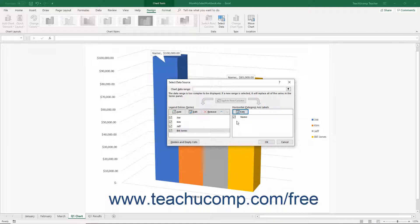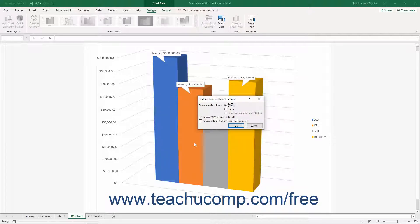To set how the chart interprets hidden and empty cells in your data range selection, click the Hidden and Empty Cells button in the lower-left corner of the Select Data Source dialog box. In the Hidden and Empty Cell Settings dialog box, select the desired option from the Show Empty Cells As section: you can show them as gaps in a line, zero value points in a line, or connect data points with a line. You can also check or uncheck the Show N/A as an Empty Cell or the Show Data in Hidden Rows and Columns checkboxes. The Show Data in Hidden Rows and Columns checkbox defaults to unchecked, which hides data in hidden rows and columns from your chart; you can check it to show that information. After choosing your settings, click OK to return to the Select Data Source dialog box.